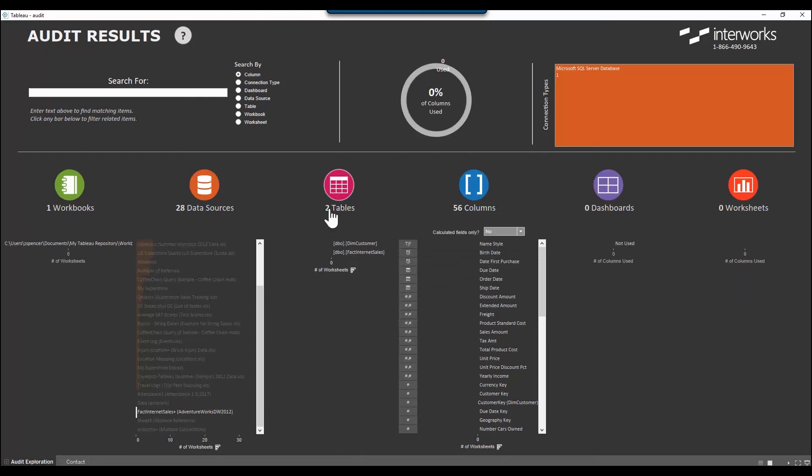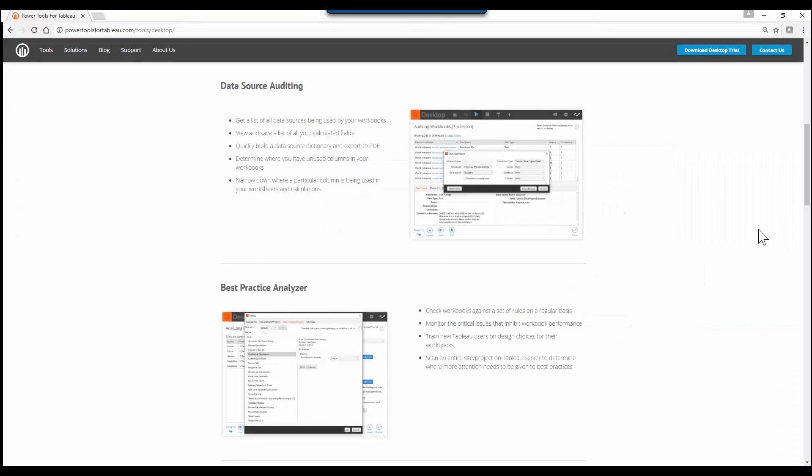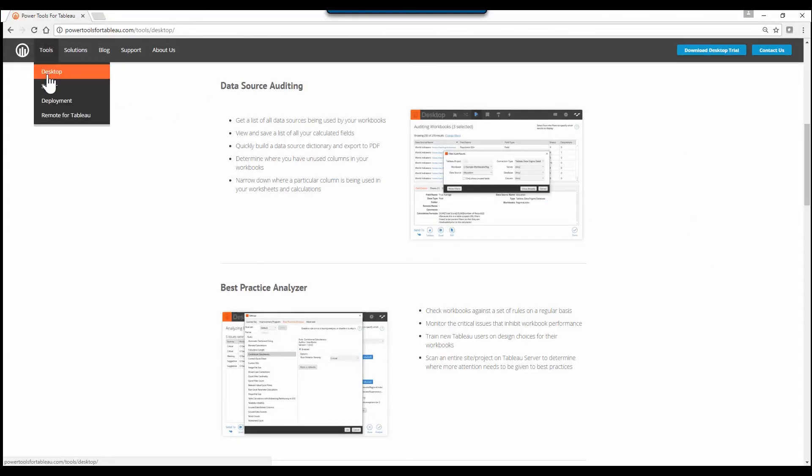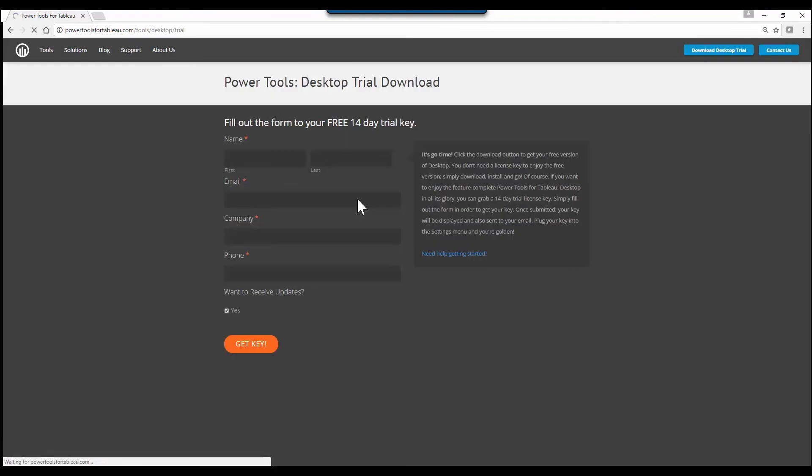The great thing is you can download a free trial of this tool and start generating data source reports today. Just head over to powertoolsfortableau.com. You'll find the desktop section here in the tools menu, fill out this quick form, and within a few minutes you'll be generating these left and right.